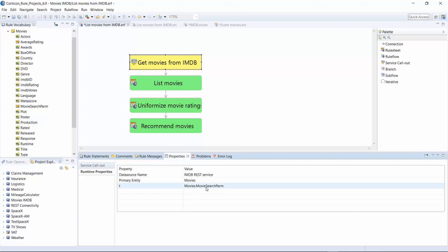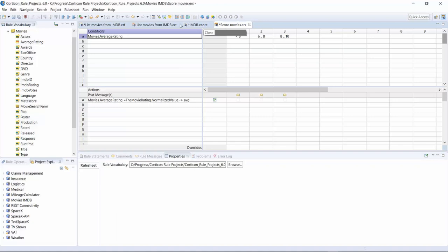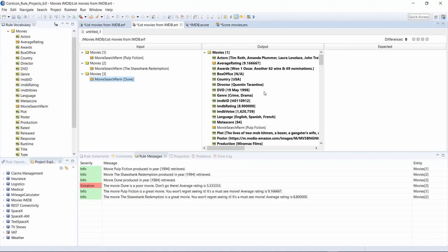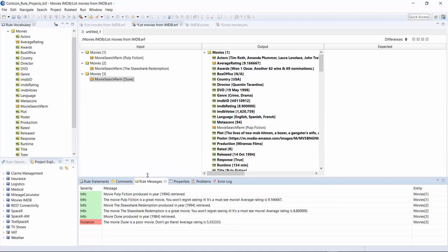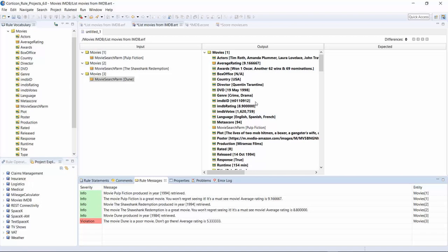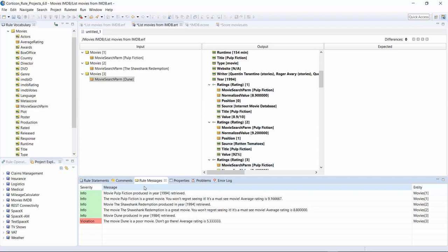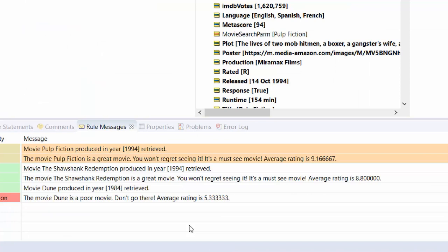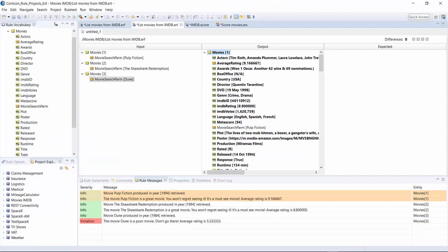Running this from a test sheet with three movies — Pulp Fiction, Shawshank Redemption, and June — the service compiles, launches a REST call per movie, augments the entity data from IMDB including all ratings, averages them, and applies the recommendation rules. The result: Pulp Fiction, produced in 1994, with all data between brackets coming from the service — the rules determine it's a great movie and output 'You won't regret seeing it.' This gives you an example of how easy it is to pull data into Corticon for decision-making activities.